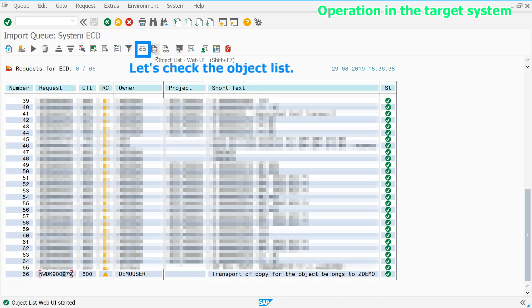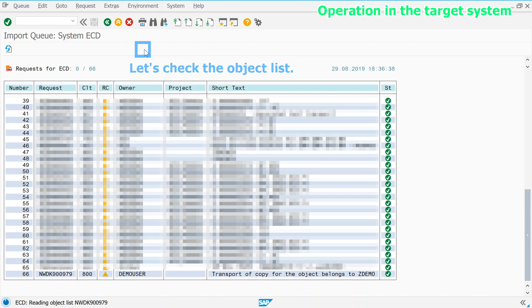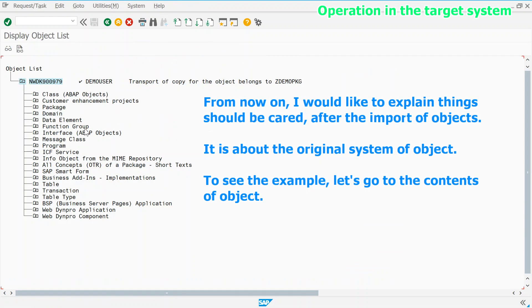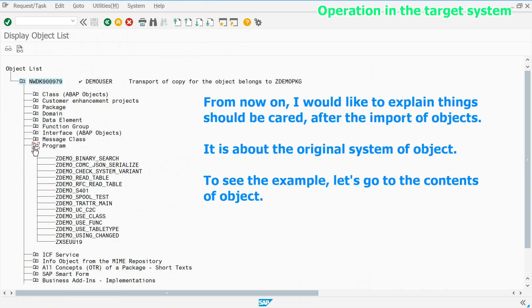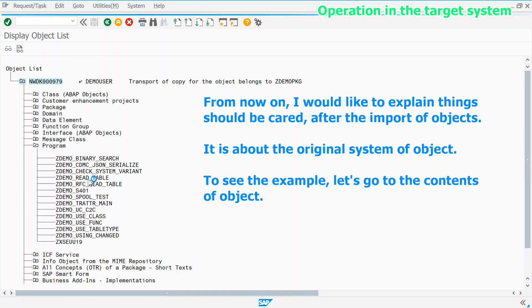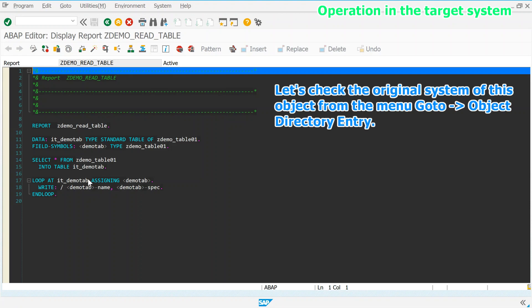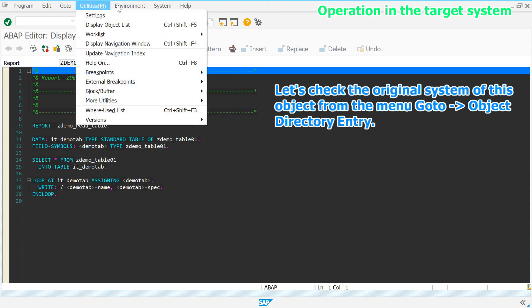Let's check the object list. From now on, I would like to explain things should be cared after the import of objects. It is about the original system of object. To see the example, let's go to the contents of object.